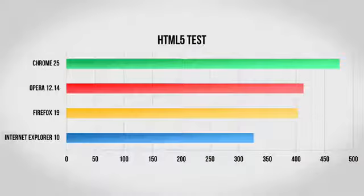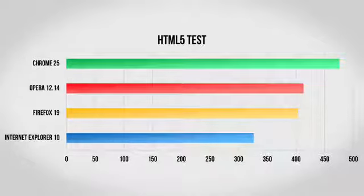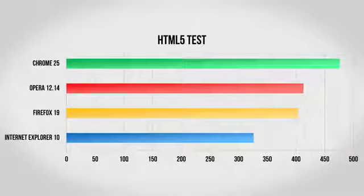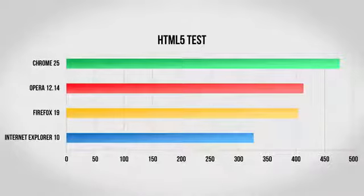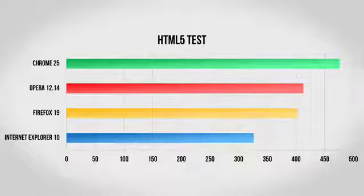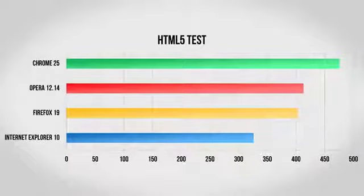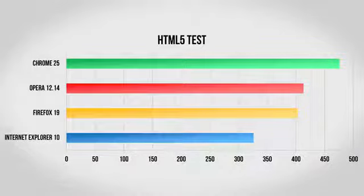Here again, Chrome does very well, coming up on a perfect 500 score. Both Opera and Firefox also do very well here, and even Internet Explorer 10, which does come in a distant last, still supports a vast majority of HTML5 that you'll find on the Internet.